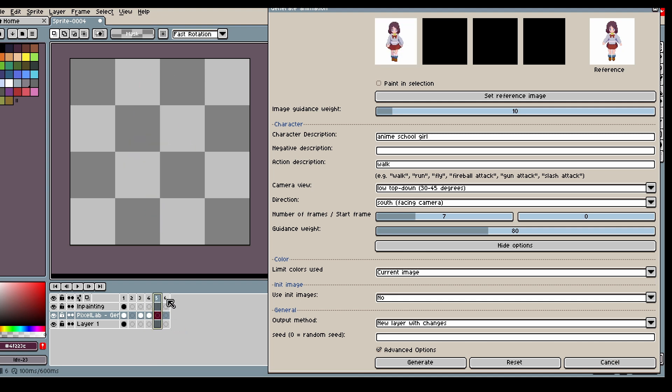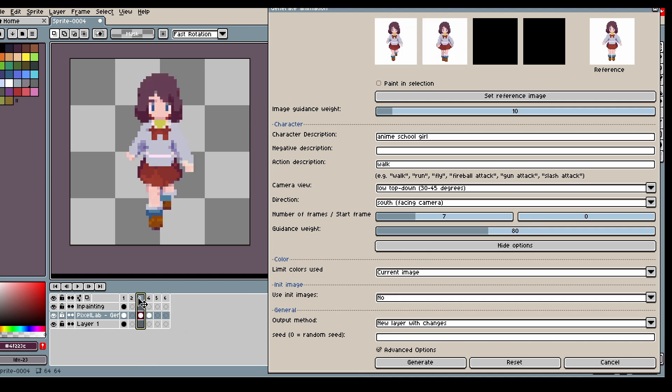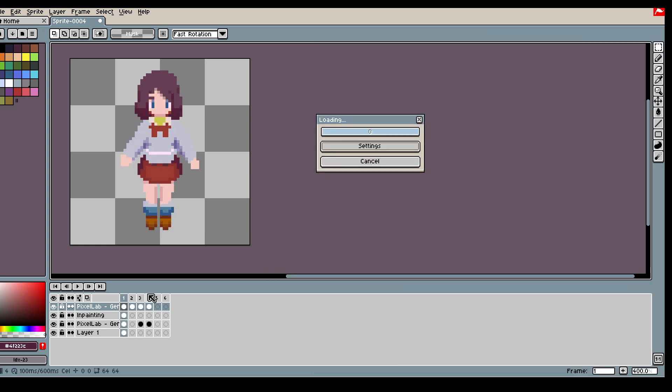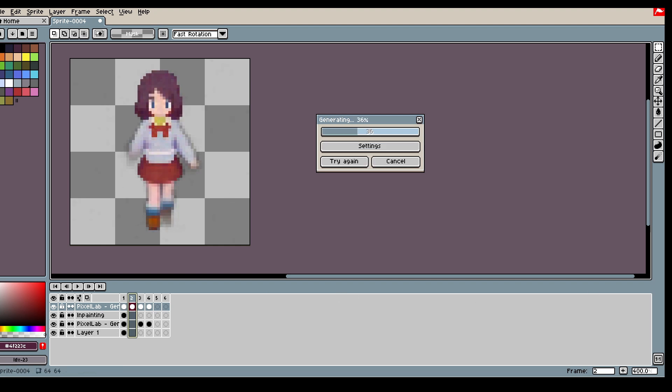And I'm setting the number of frames here to 7 so that the model knows that the animation should be 7 frames and there should be a frame in between.